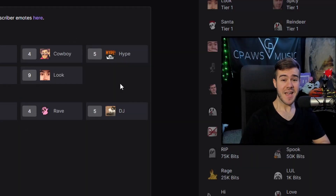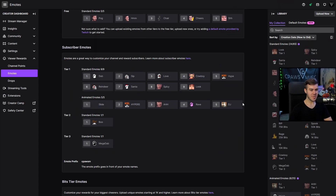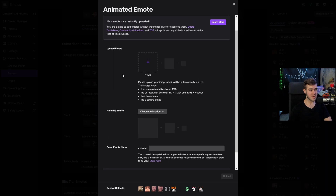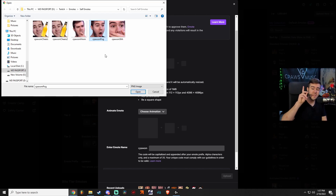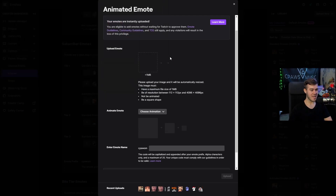Now let's say you don't have any animated GIF emotes and can't afford them — don't worry, I've got you. Let's delete that one and take a look at the Easy Animate tab. This method is much simpler because you can just use any emote you already have and upload it. Let's click Upload Emote and use CPAUSEMDJ POG, which we made in one of our other videos — go watch that video if you want to learn how to make emotes like this.